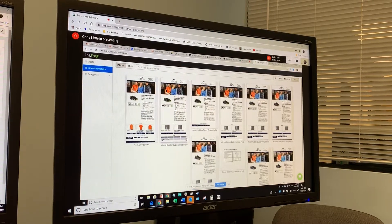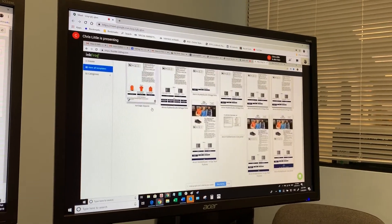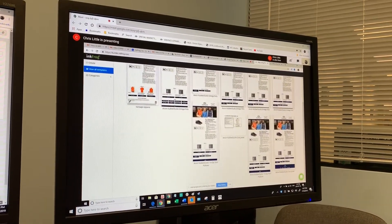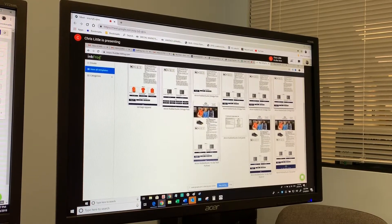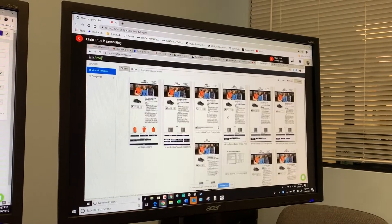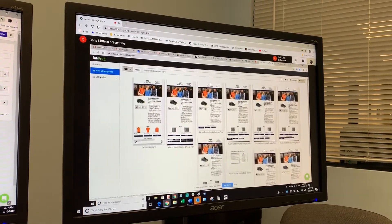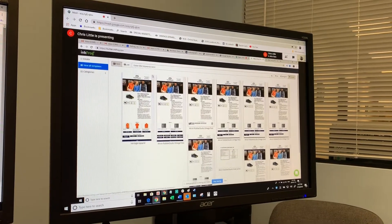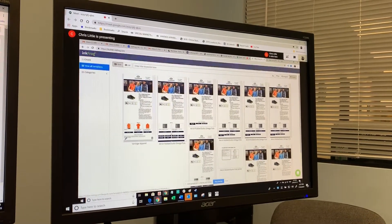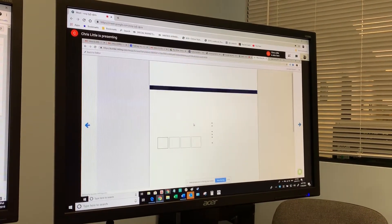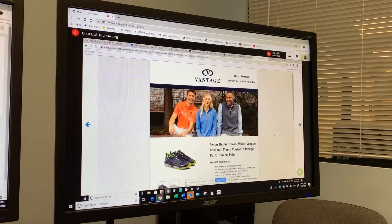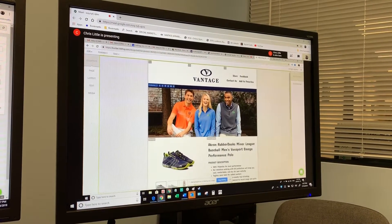The master template we're working with is Vantage Apparel, that's the first one here. You guys made all these other ones, but we're going to ignore those. We're going to create a new one for this next team, so we're going to open the existing template and say I want to edit it.